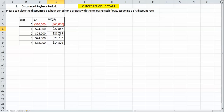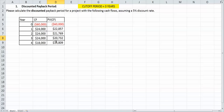As you can see, each one of our cash flows is now discounted. So $24,000 is $22,857; $24,000 in year two is $21,769; and year three, $24,000 is actually $20,732. And then last, in year four, $18,000 discounted for year four is $14,809.